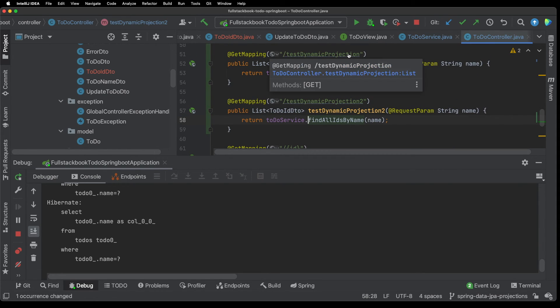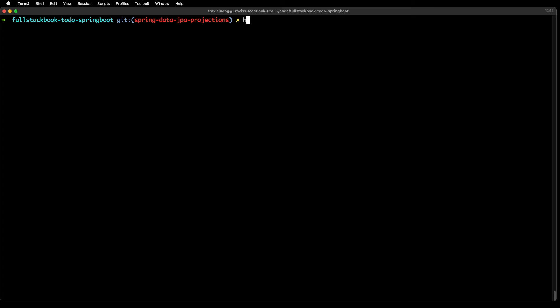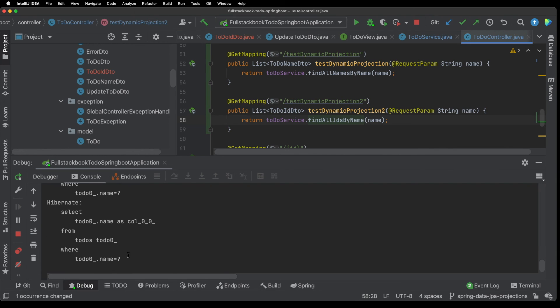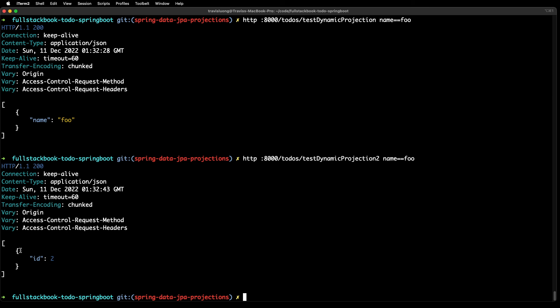So I have these two get mappings here: test dynamic projection which will get me a list of just the names and then test dynamic projection two which will get me just the list of the IDs. So let's go to the terminal and do an HTTP localhost 8000 to-do test dynamic projections and then name equals foo and you can see that I got one to-do with just the name.